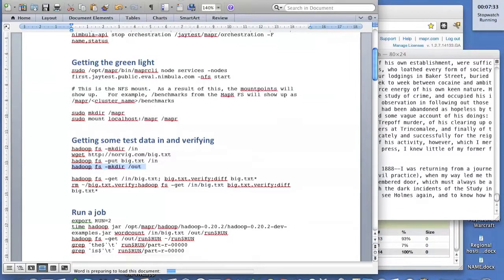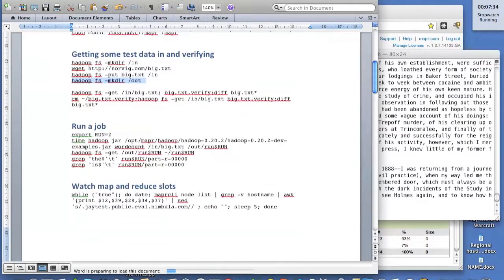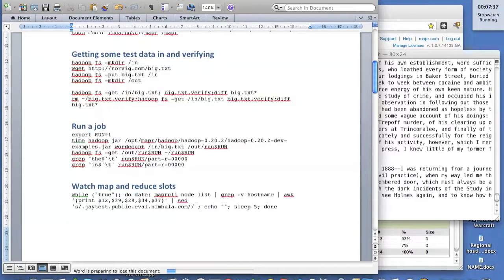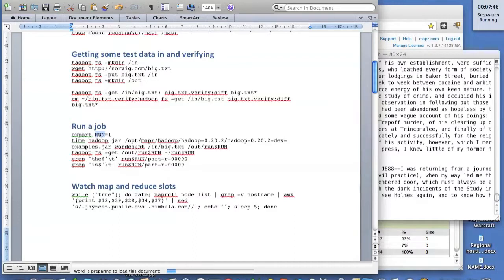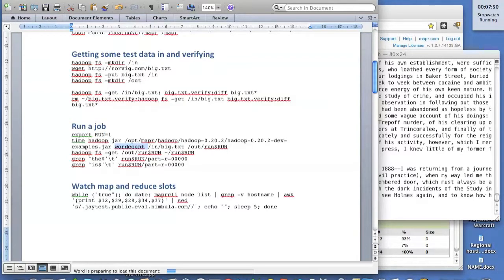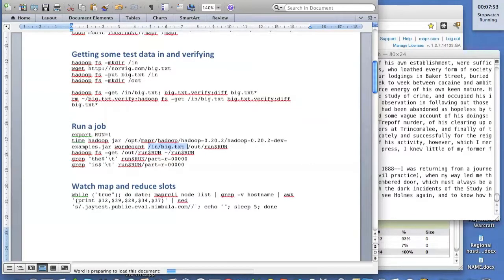What we're going to do for the job is, since I'm going to run this multiple times, I'm going to use a run environment variable so I don't have to keep changing my input and output directory names. So we're going to set this run to one. It's the first time we're running it.